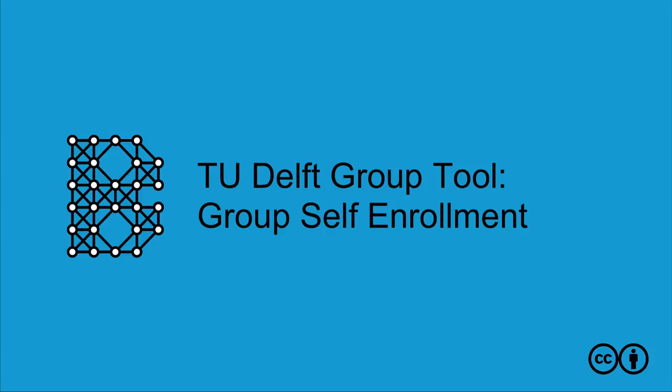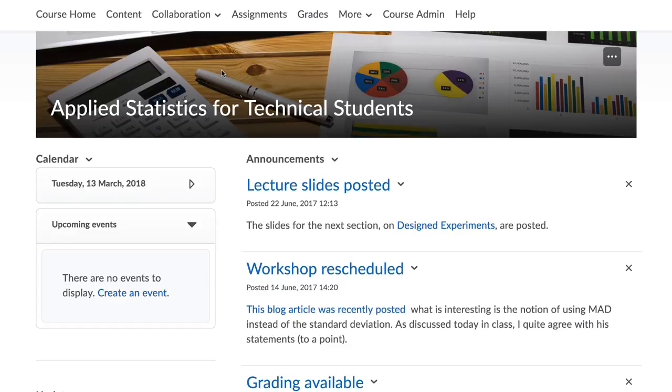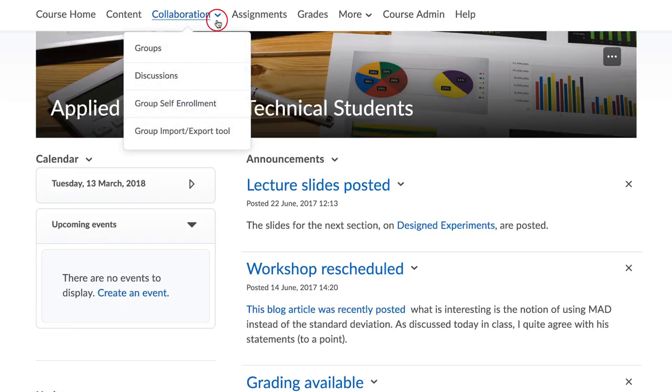TU Delft Group Tool Group Self-Enrolment. The Self-Enrolment Tool was built by the TU Delft to facilitate the self-enrolment process. To set up a self-enrolment process for students, go to Collaboration and select Group Self-Enrolment.